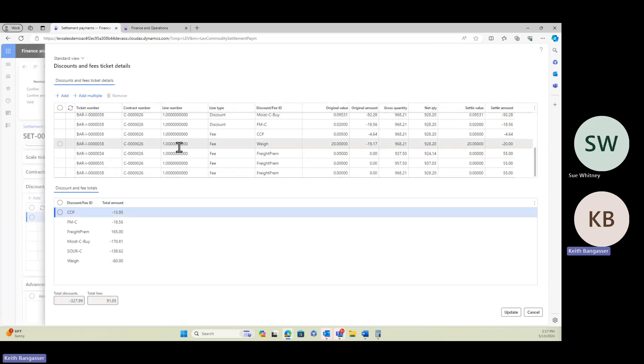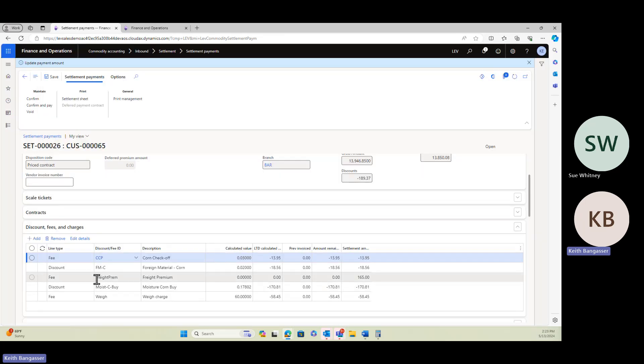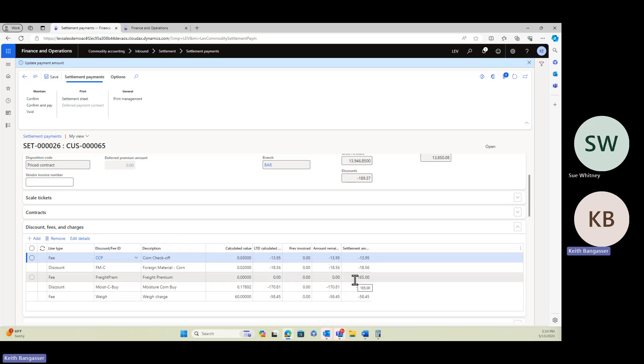So now you're going to see in here that we have all these fees for the freight premium for each of the scale tickets that we added. You can see here that the fee or the premium for the freight premium has been added, $165.